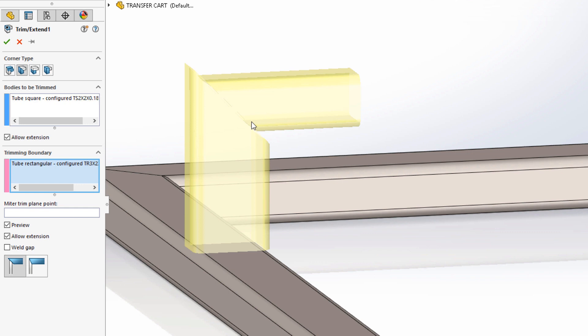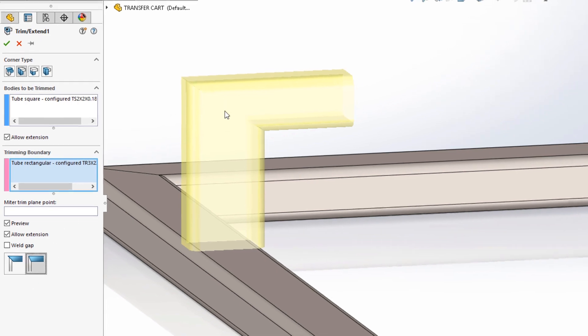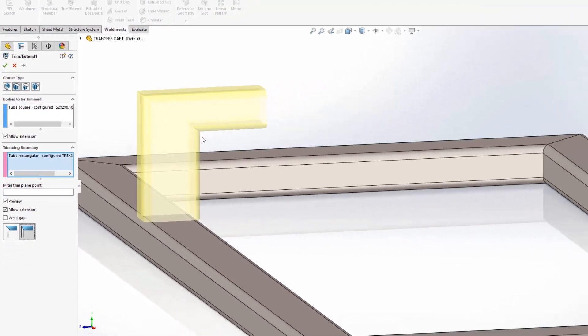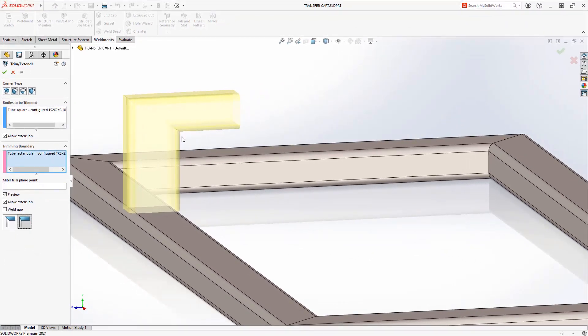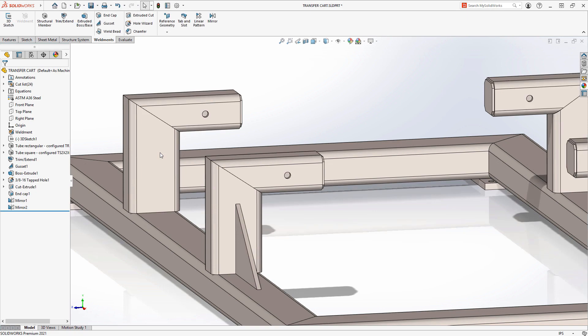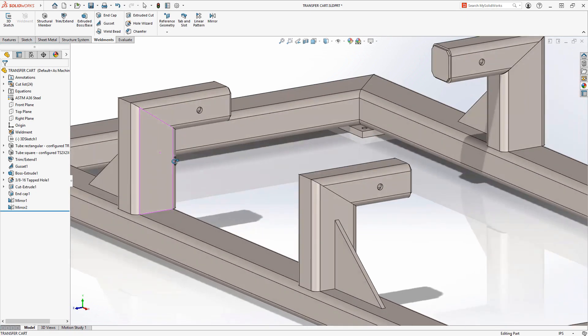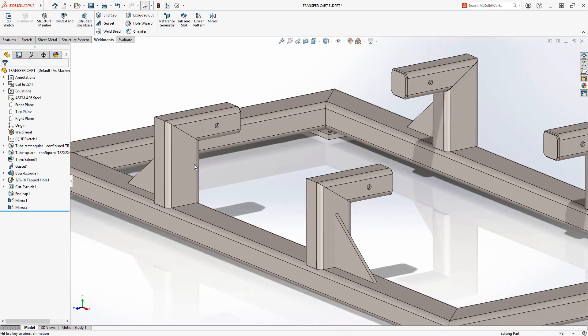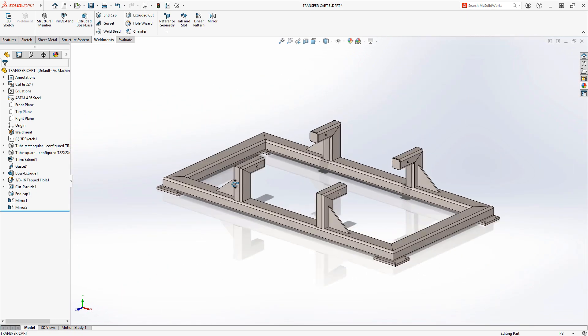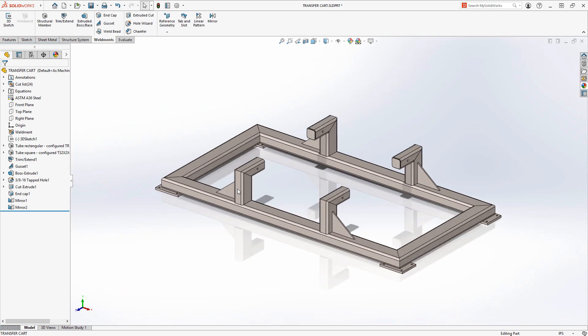Since these tubes are of different profiles, the equal angle mitre does not produce the result we would want. In SOLIDWORKS 2021 there is a new option for mitre trims, flush mitre, which does just that. It trims the tubes so they meet flush. The other vertical members are mirrored so they update as well.